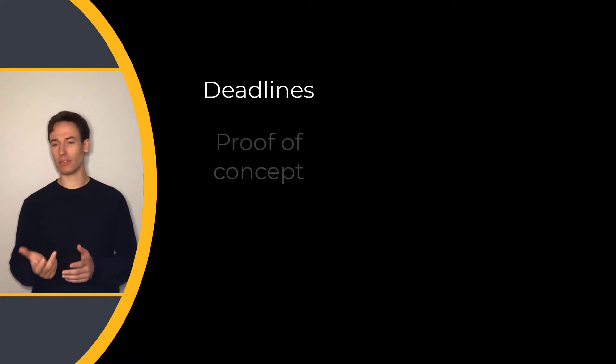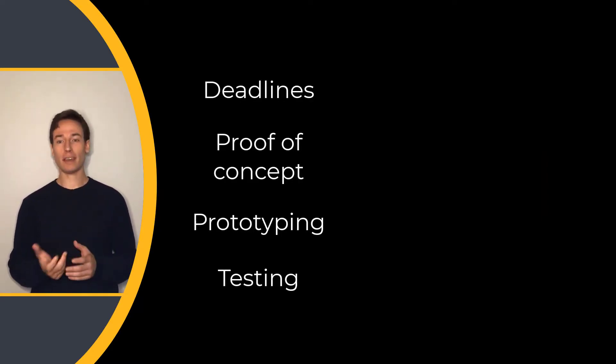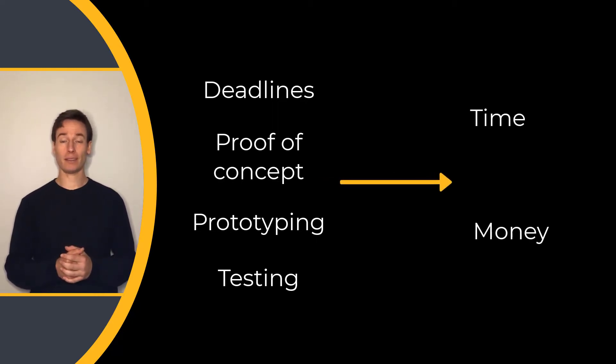But there are things to consider such as deadlines, proof of concept, prototyping, and testing that take valuable time and money.